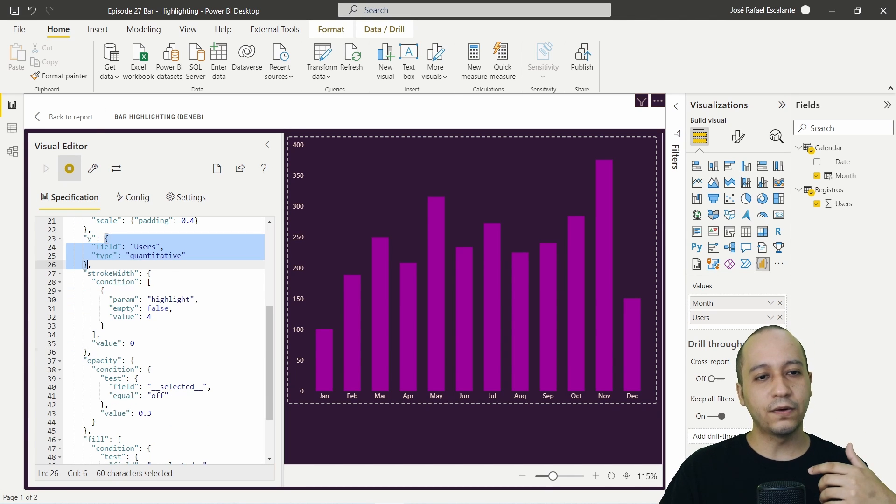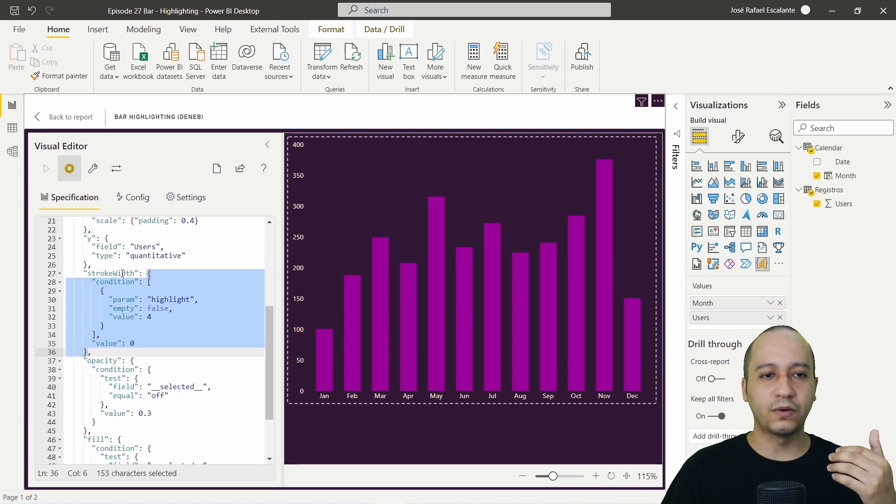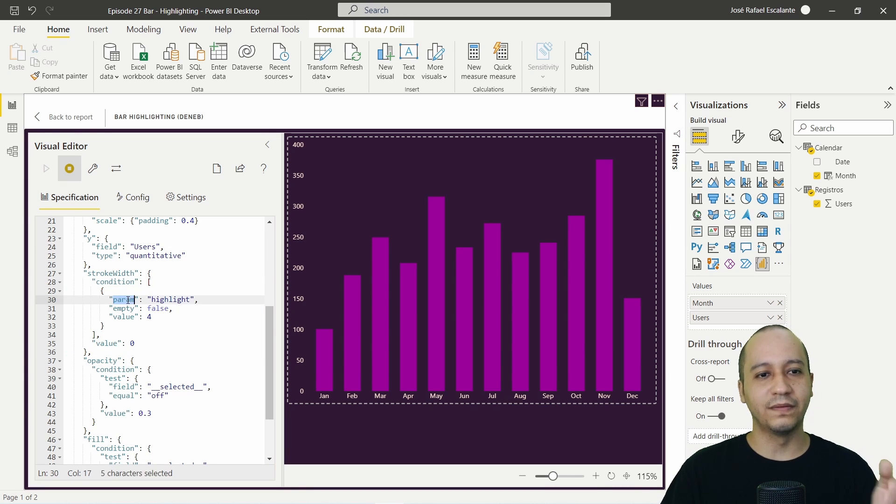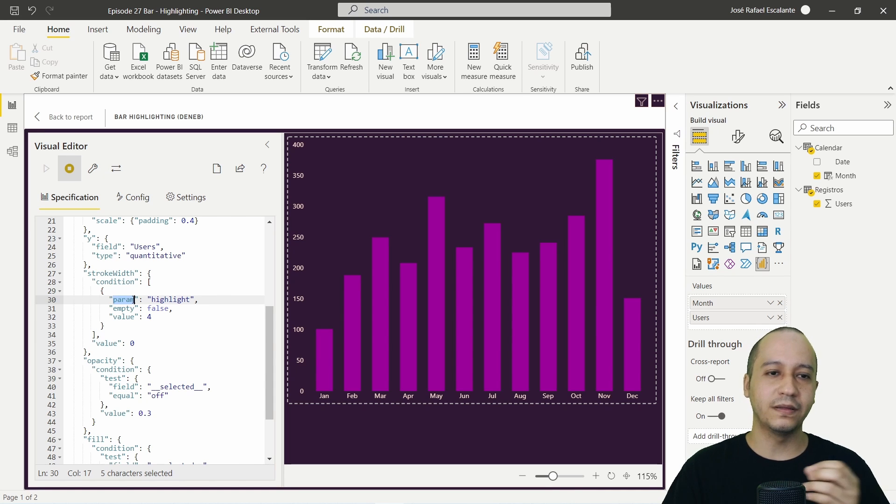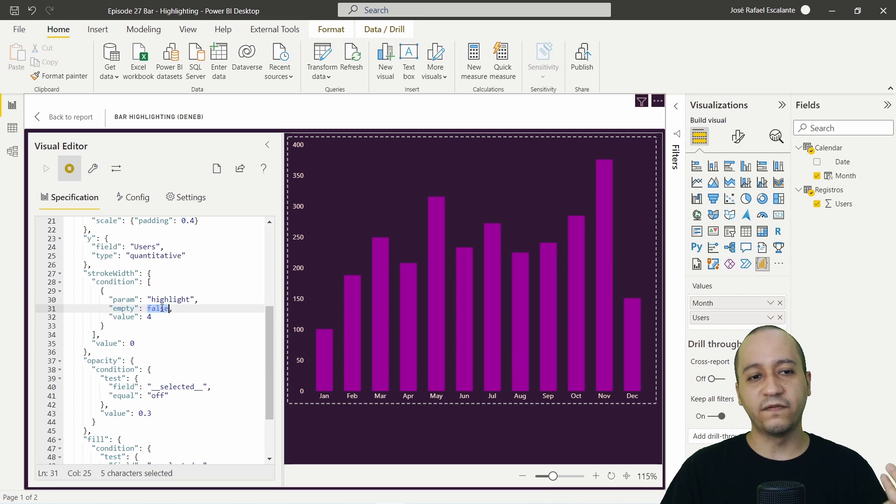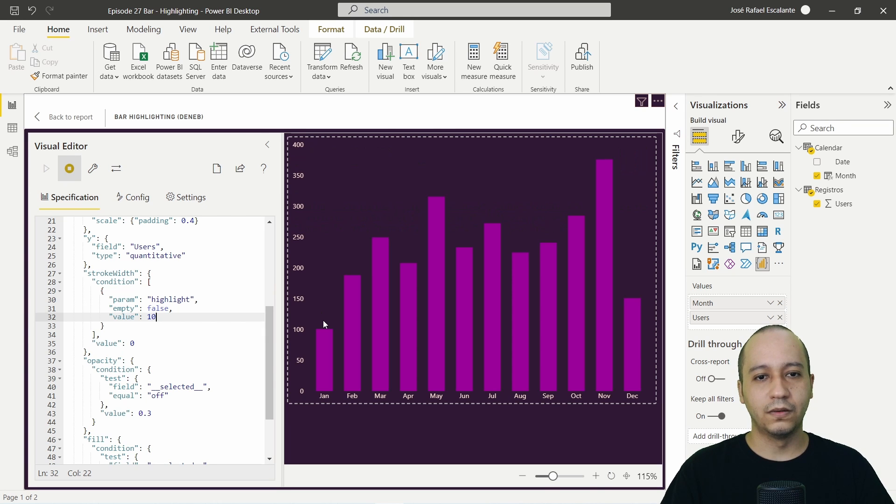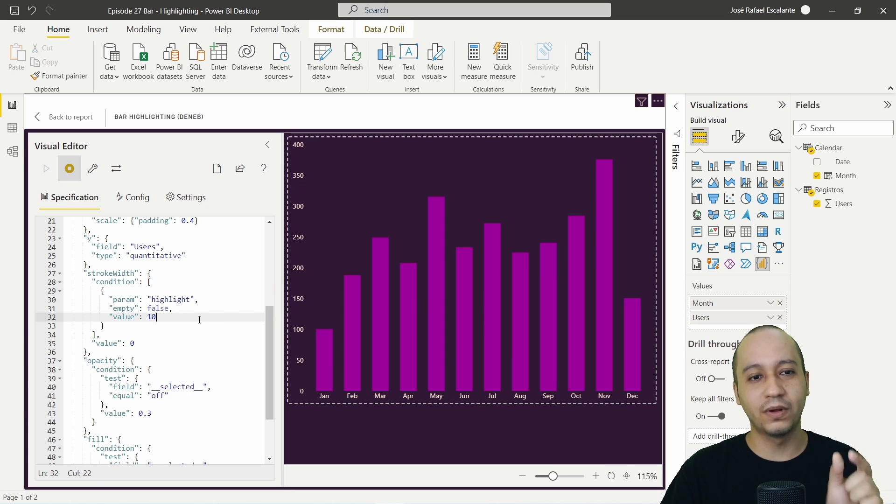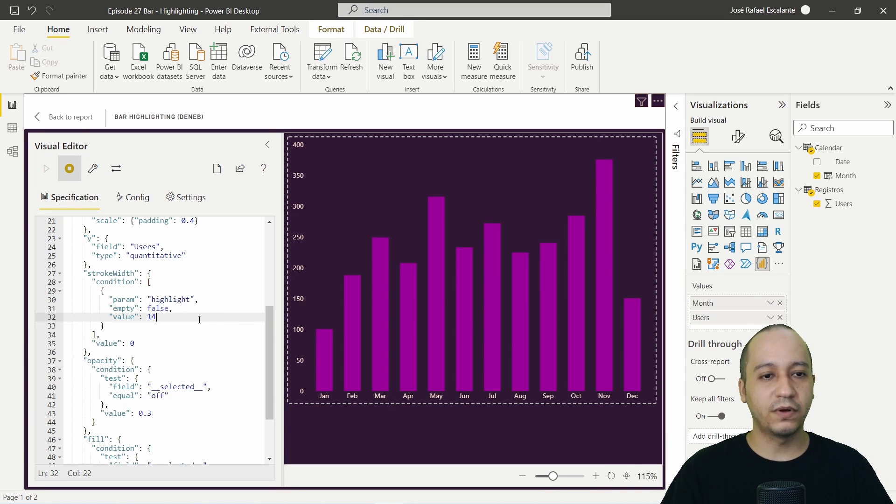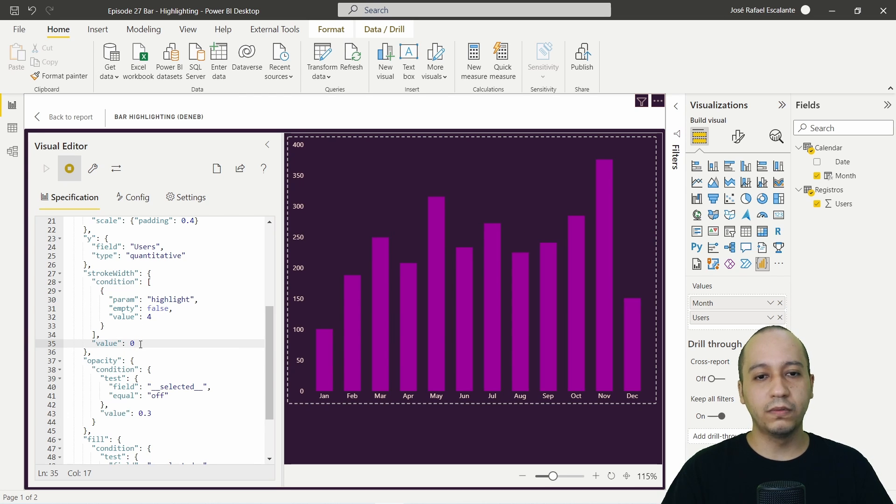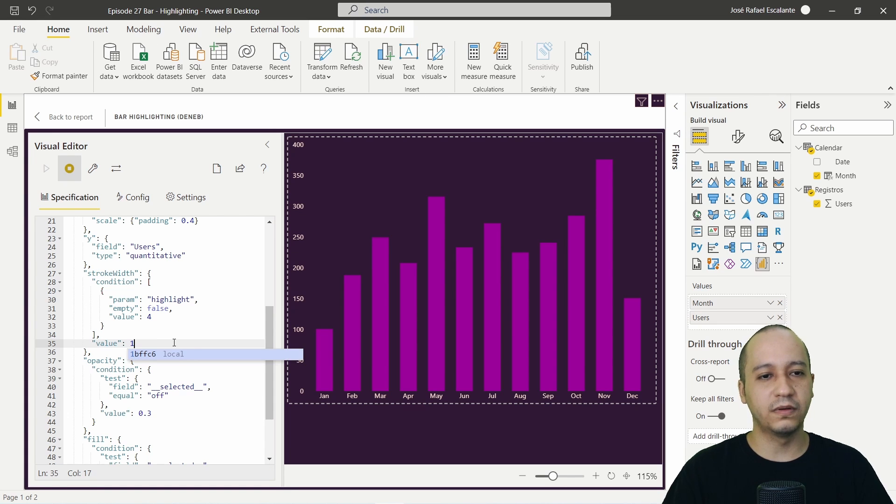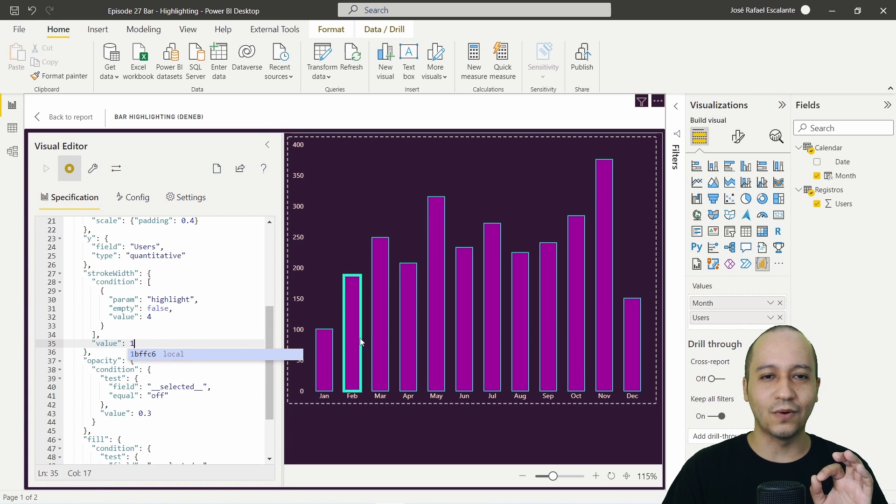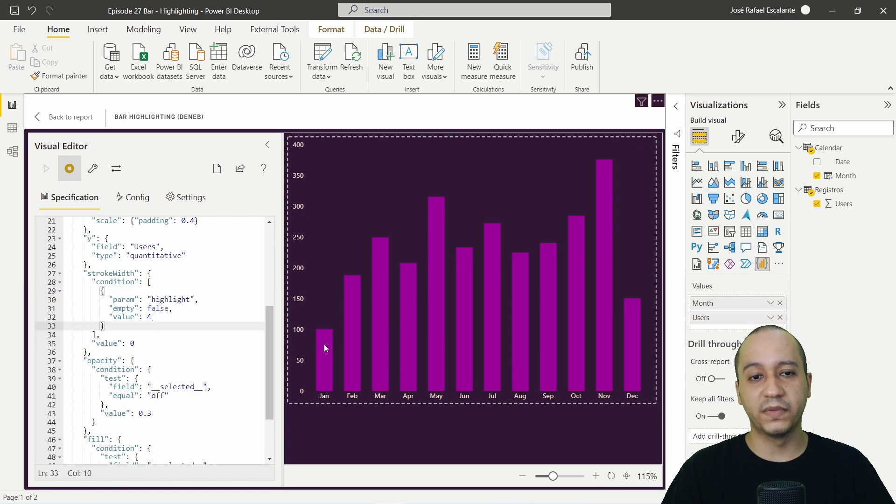Then here I am calling the parameter with the stroke width configuration. Then we have the condition and the condition is the parameter which I am calling is highlight empty or empty is false. This is the behavior of four. If I choose, for example, ten. Look, the width of the stroke is more greater. If I set the value by zero, you will see nothing. But if I set, for example, to one, you will see a little stroke. So I think it's interesting to set up from zero.